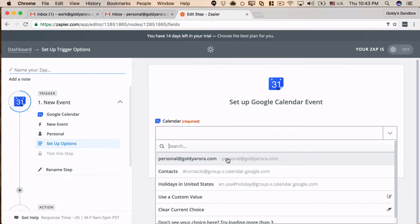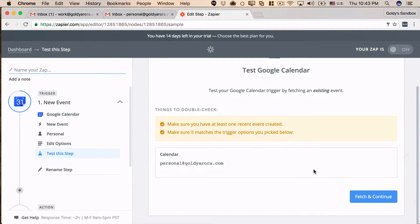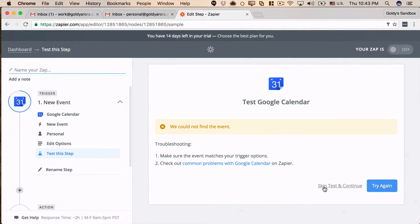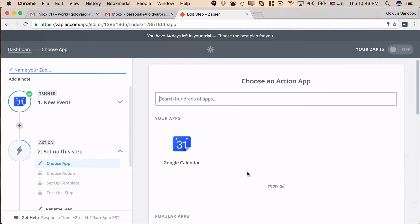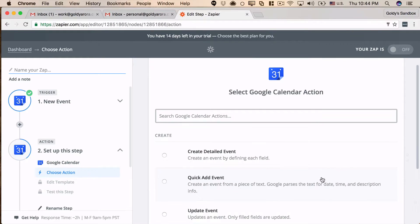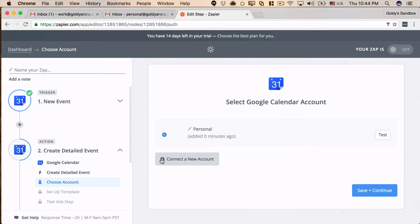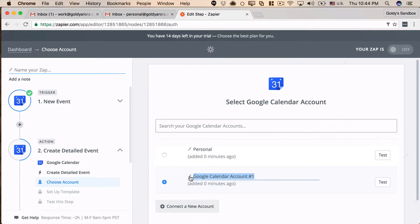Zapier will ask which calendar under my personal account to look at — I'll select my primary calendar and continue. Zapier wants to test it, but I don't have an appointment yet so I'll skip the test. Now for the action, I'll connect to my work account — searching for Google Calendar and this time selecting 'Create Detailed Event,' then connecting my work account and giving it all the required permissions.